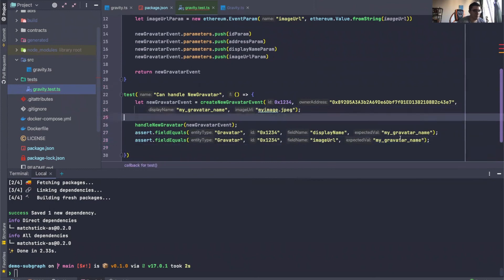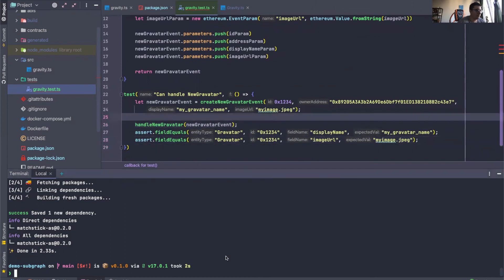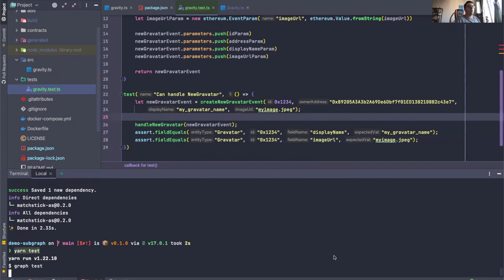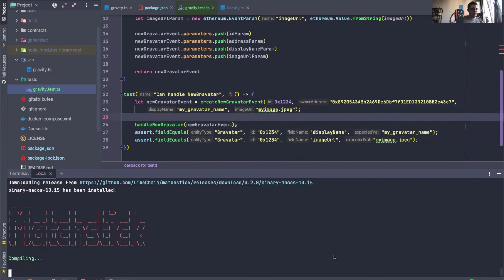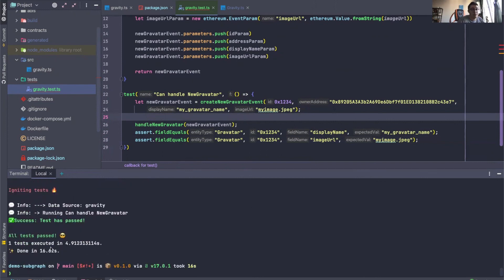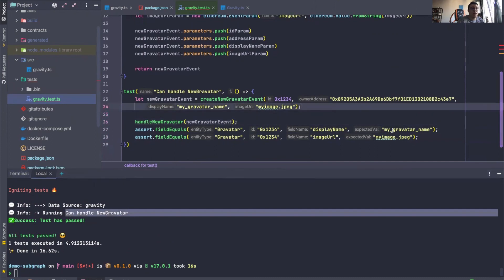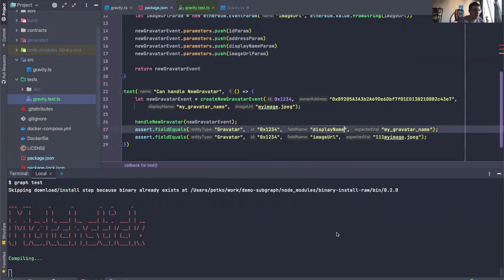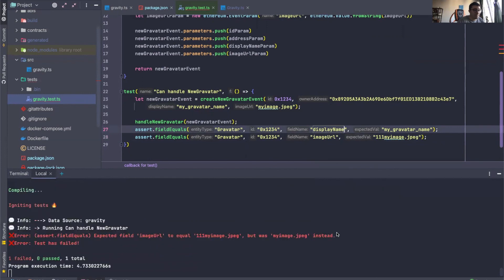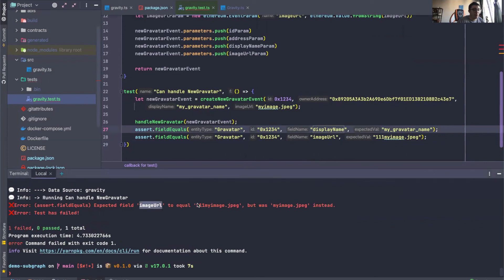Now in order to run our tests, we just do yarn test. What this does is check our operating system and fetch the respective Matchstick binary for our OS. In the near future, this approach will be shifted to Docker so you won't experience any issues with it. Our test has passed — can handle new gravatar is working. Let me just mess something up to show you what it looks like when a test fails. Expected field imageURL to equal this, but was 'my-image.jpg'. I hope you guys liked that — that's all I have for this video. See you in the next one.